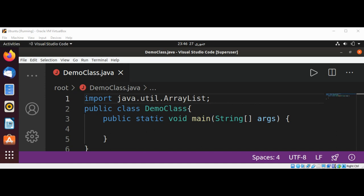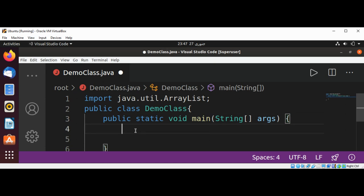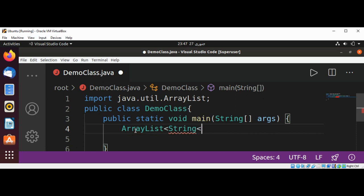So if I want to create an ArrayList, let's see how to do it in our main function. ArrayList of String type, and I will name it al, and new ArrayList of Strings.